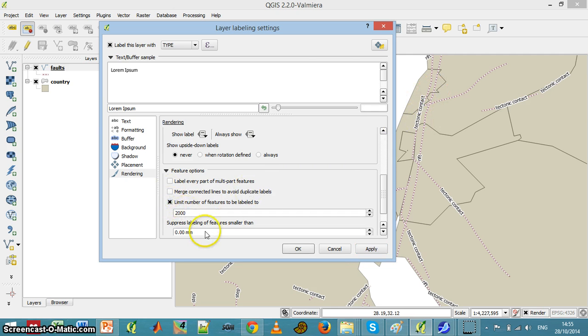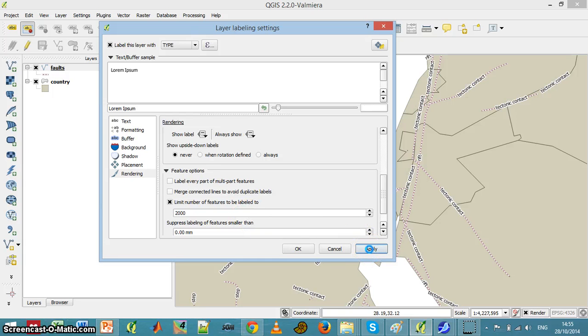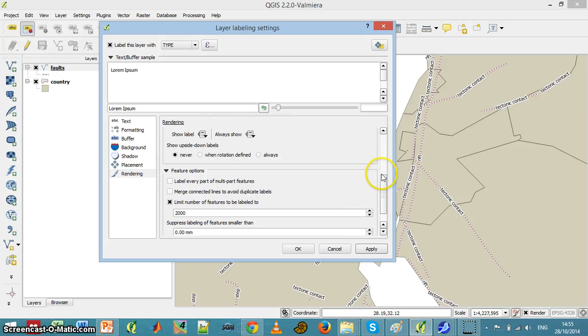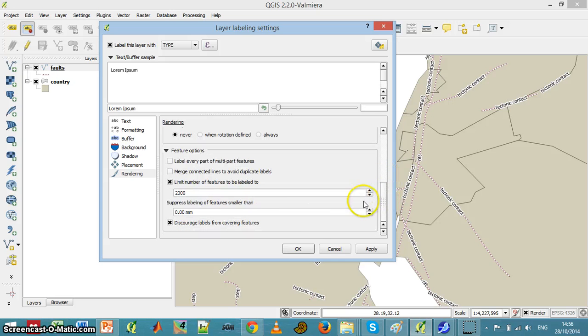I can limit the number of labels in the map and can suppress labels from a certain size, etc.